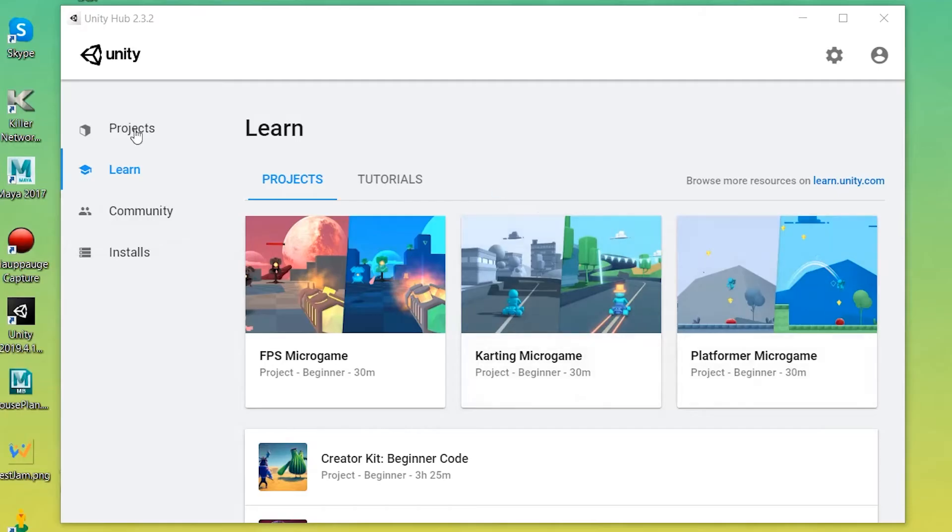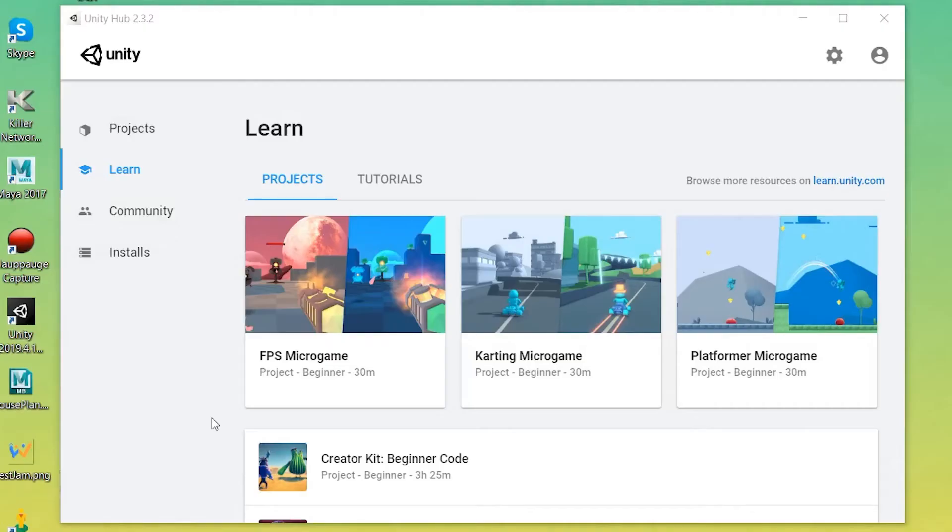When one opens Unity Hub this is what they'll usually see. A box with many things to click on. Exciting! So to the left I see projects, learn, community, and install.